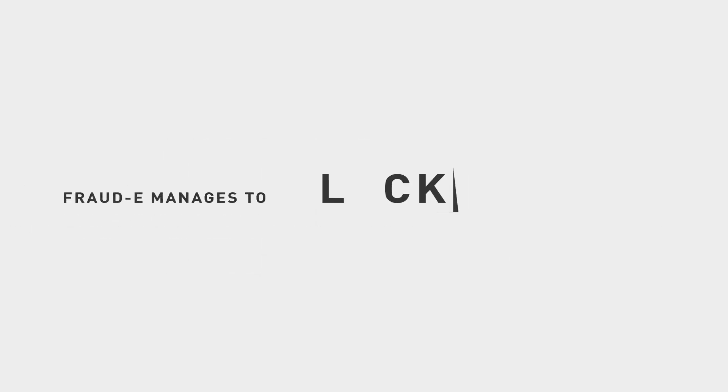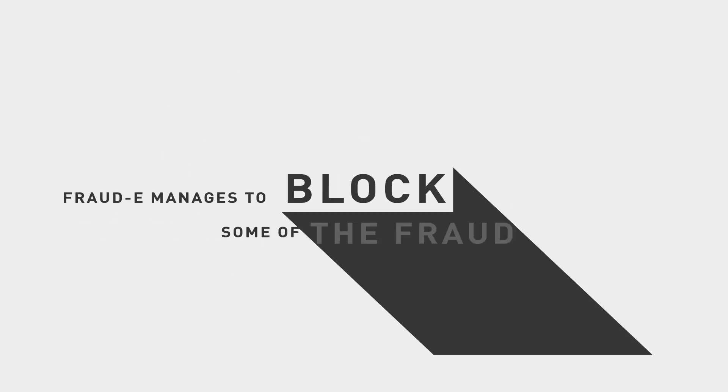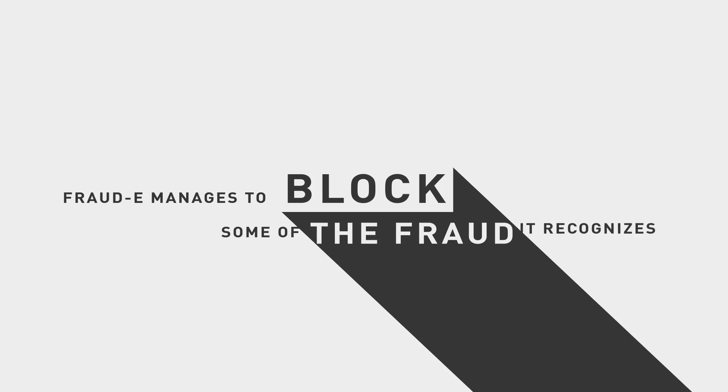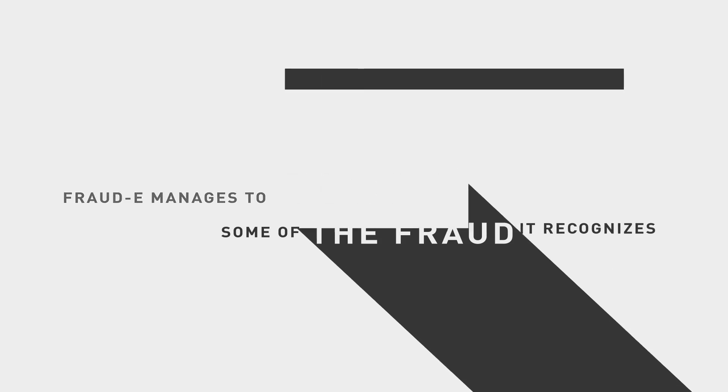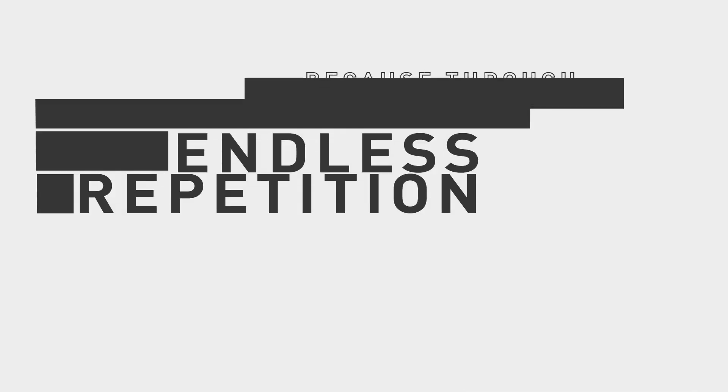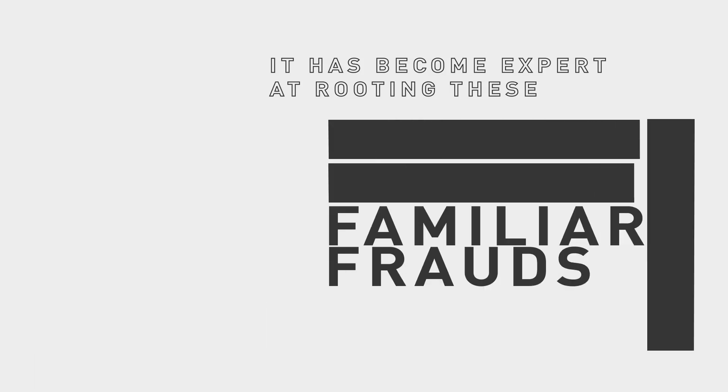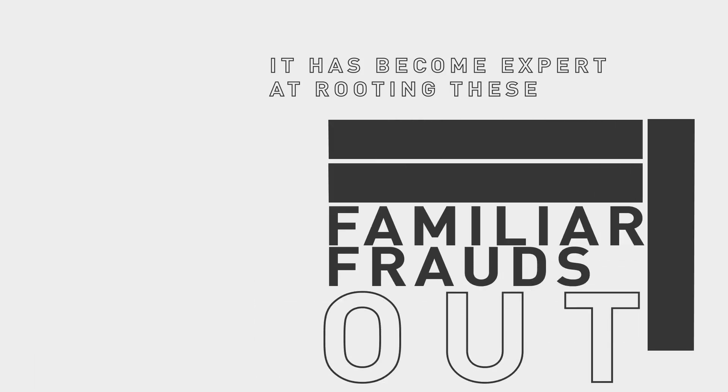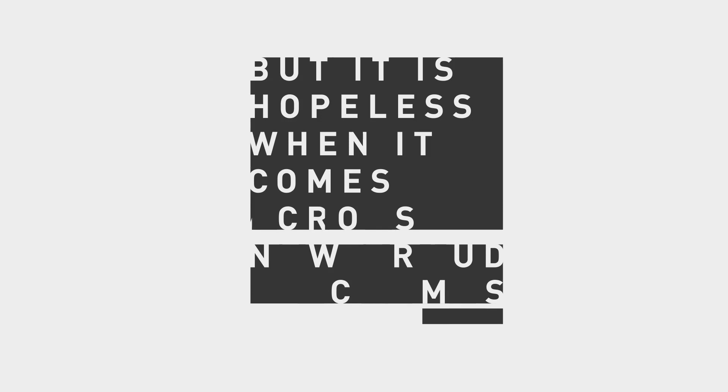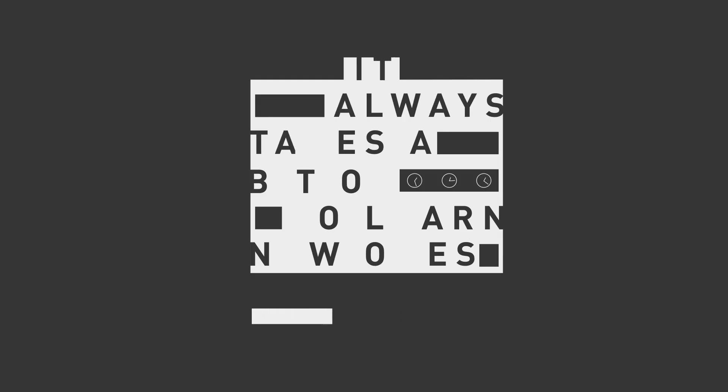Fraud E manages to block some of the fraud it recognizes, because through endless repetition it has become expert at rooting these familiar frauds out. But it is hopeless when it comes across new fraud schemes. It always takes a bit of time to learn new ones.